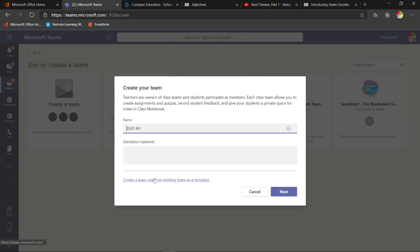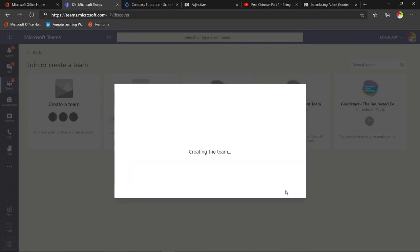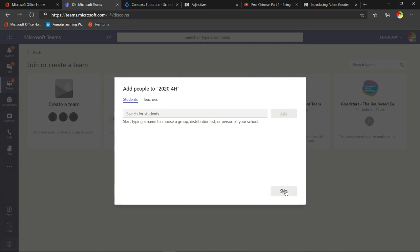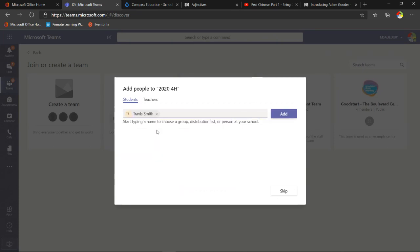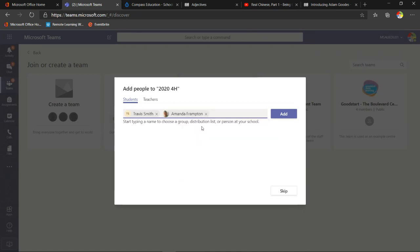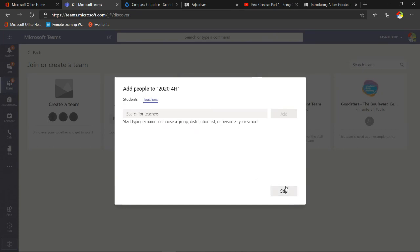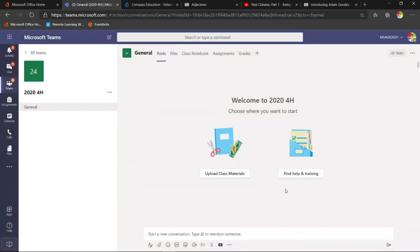Now the team is being created. Here's where you add students — you can search by name. For example, Travis Smith and Amanda. However, be aware that when you click Add, those students get an invitation immediately — even if you haven't finished setting up the team. So I'll remove them for now. You can also add teachers at this point or later. I'll skip adding anyone and there's the team, all set up and ready to go.